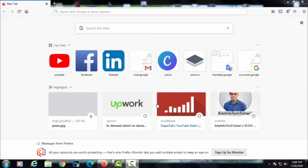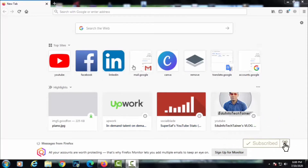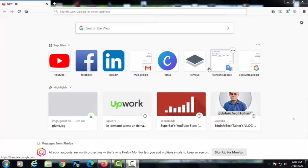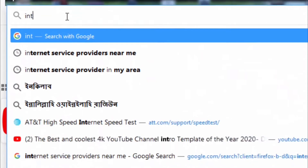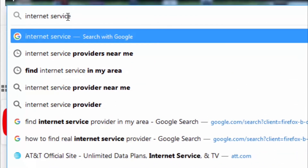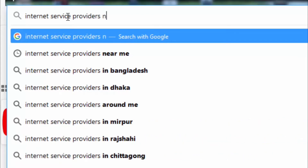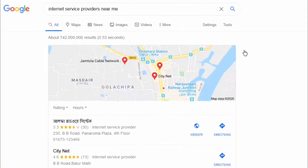First, you'll learn the procedure of finding local internet service providers in the area where you reside. Trust me, it's so easy that you'll catch on instantly. To do this, open your favorite browser on your device, go to the search box, and search for 'internet service providers near me', then press the enter key.